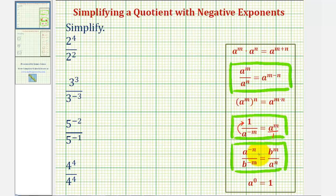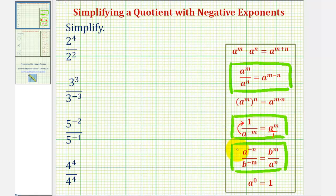The next rule is just an extension of this. A to the power of negative n divided by b to the power of negative m equals b to the power of m divided by a to the power of n. Notice here the bases are not the same, and therefore we cannot subtract the exponents, but we can change the sign of the exponents by moving them across the fraction bar. If we move b to the power of negative m up, it becomes b to the power of positive m. If we move a to the power of negative n down, it becomes a to the power of positive n.